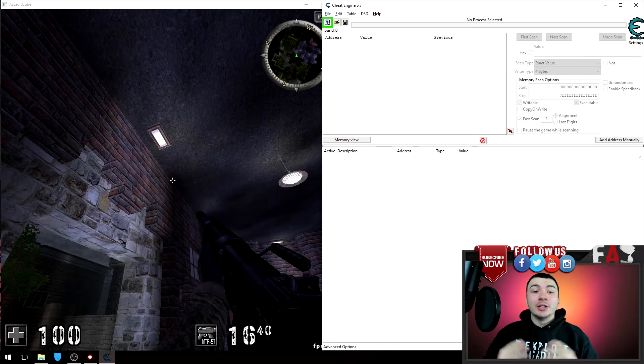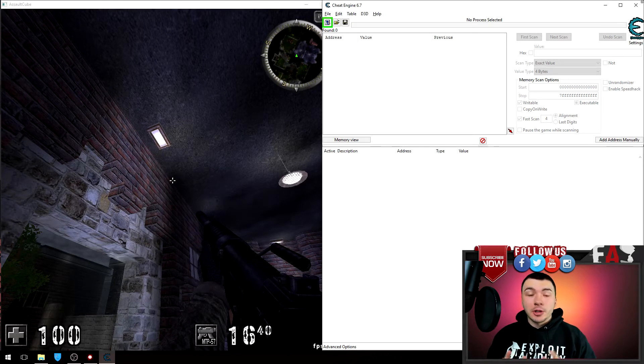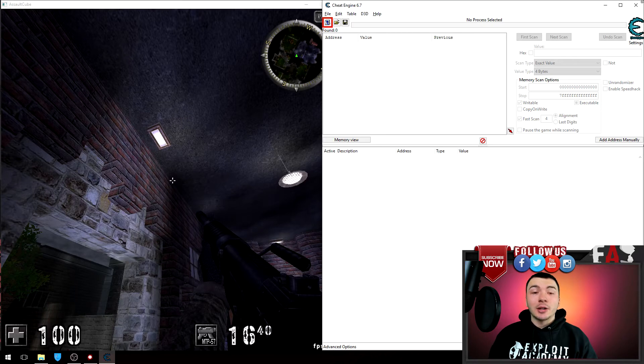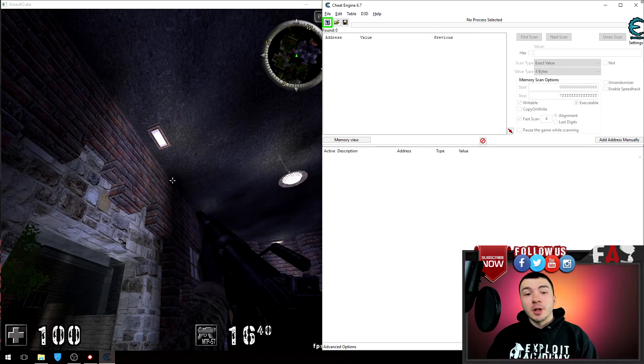What is up YouTube, it's Jake with X-Wid Academy. In this video I'm going to show you how you can easily find rapid-fire in any first-person shooter game using Cheat Engine. Let's check it out.